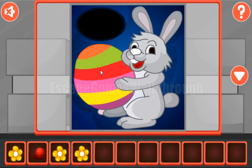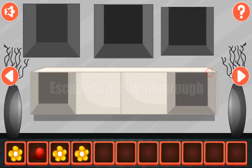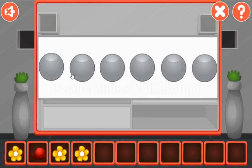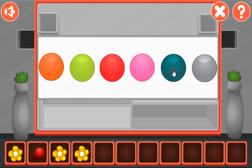And these colors we need to repeat here. So we have orange, green, red, pink, yellow, and the last is purple.